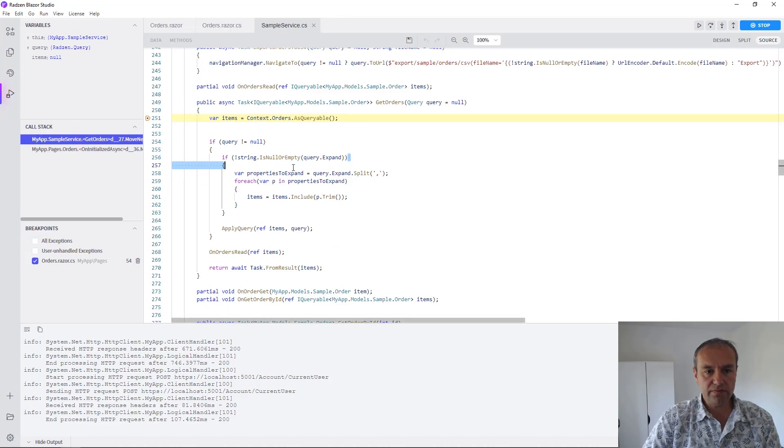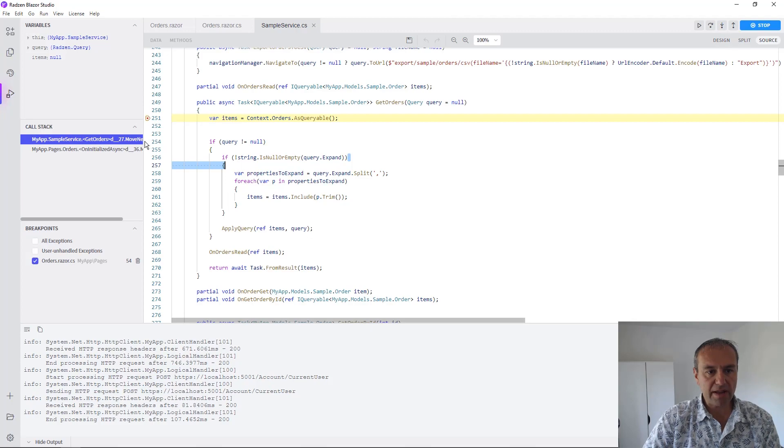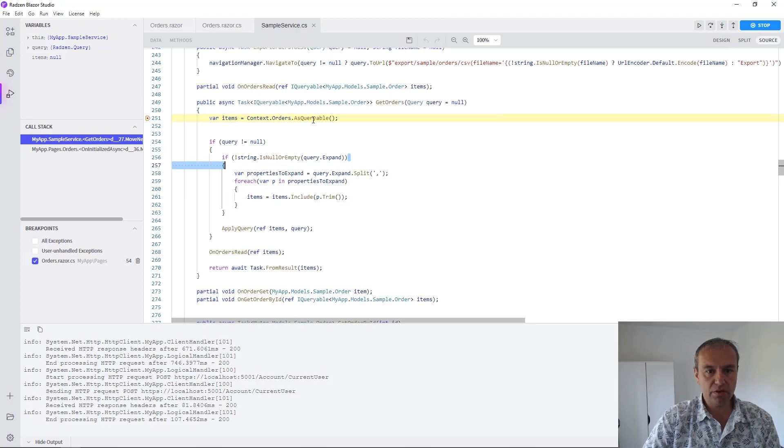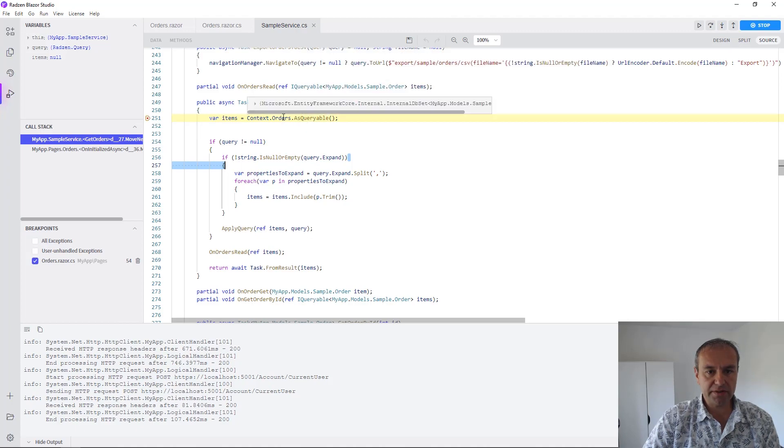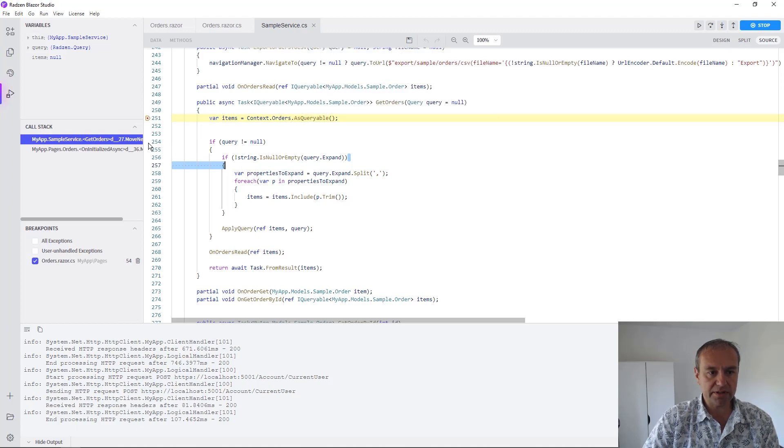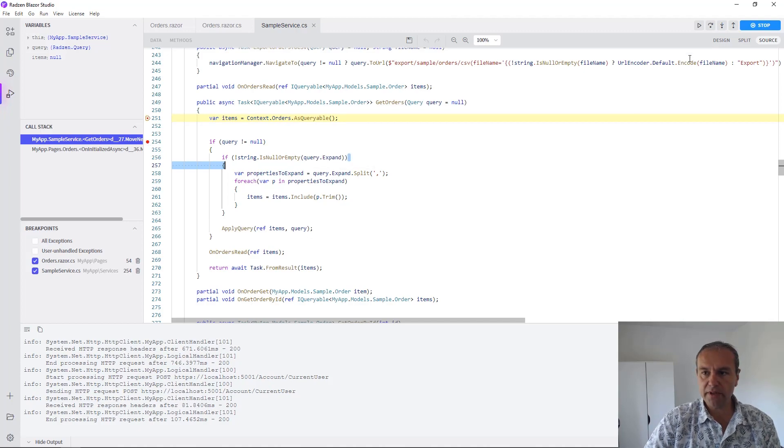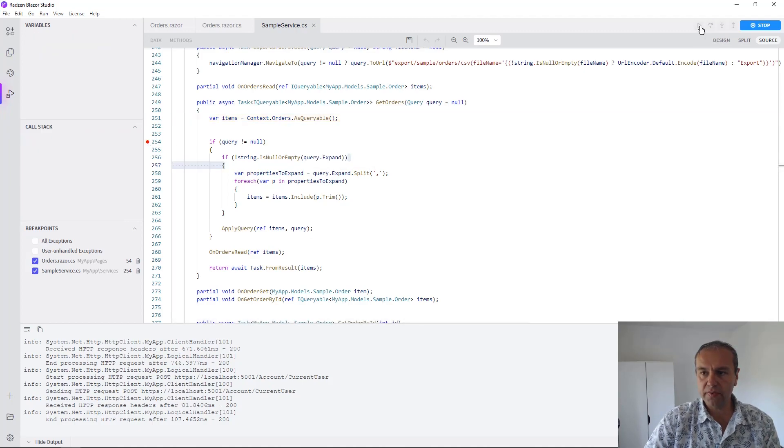But let's continue to check what happens when you execute the IQueryable extension method for this db set in our db context. We are going to put here a second breakpoint and we will press continue.